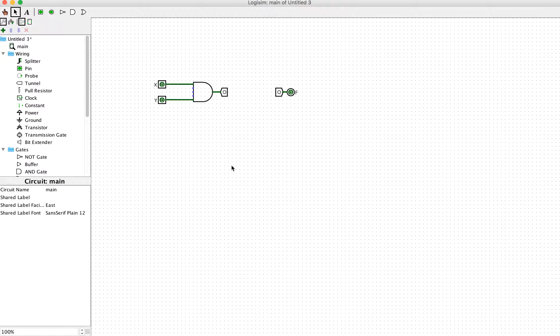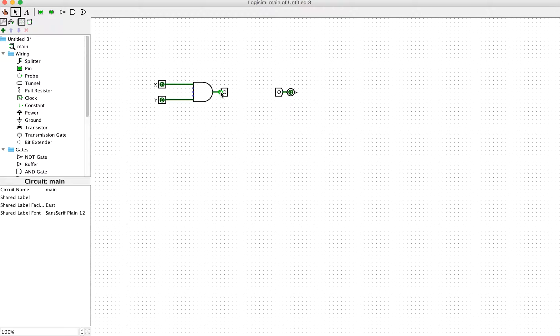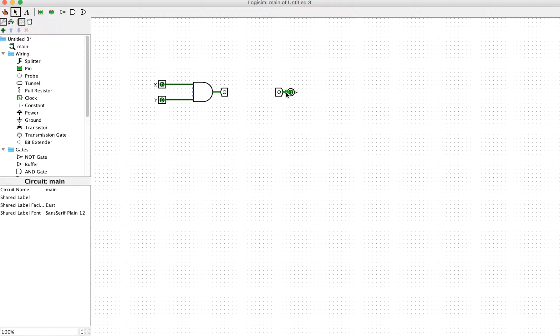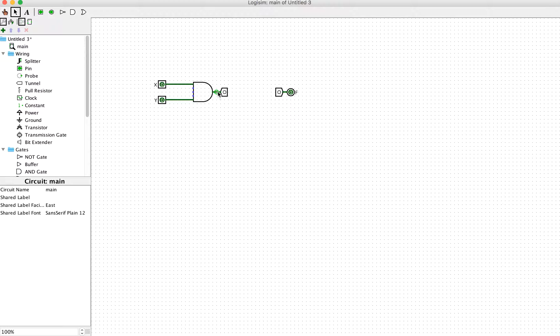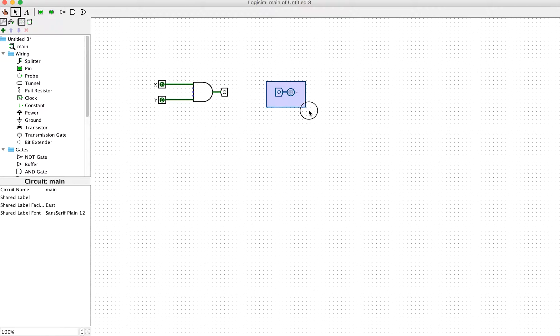The other tunnel also needs to be the same label. By doing that, the system understands that the output or signal here will be the same value as the signal here. Virtually you don't need to connect them physically, but the signals will be the same.